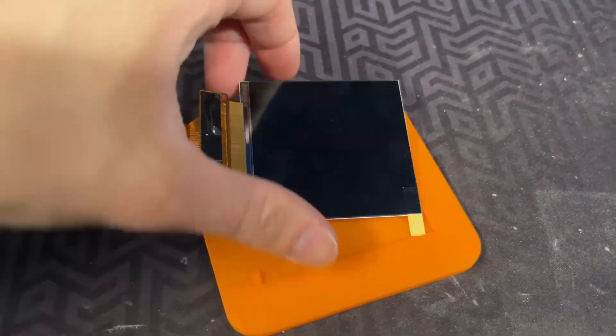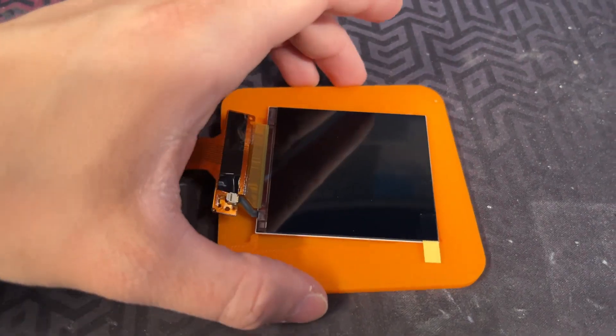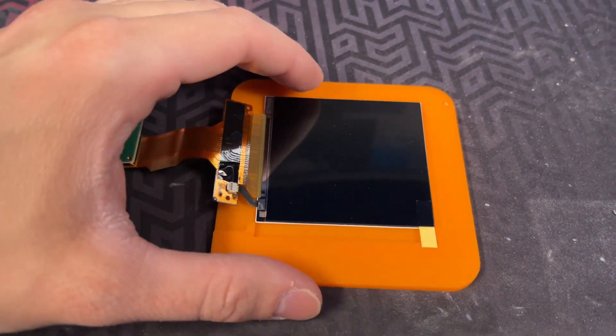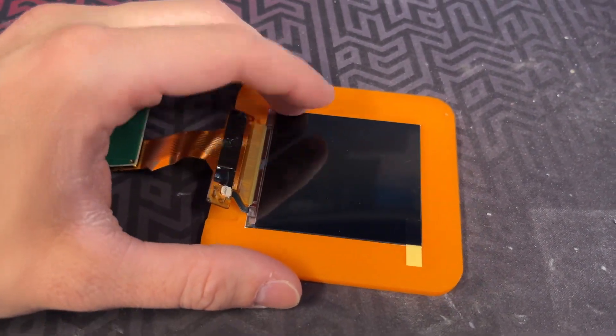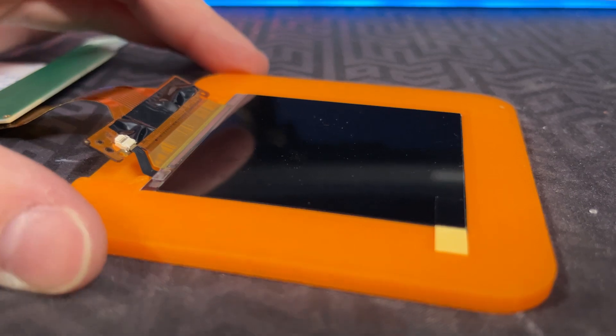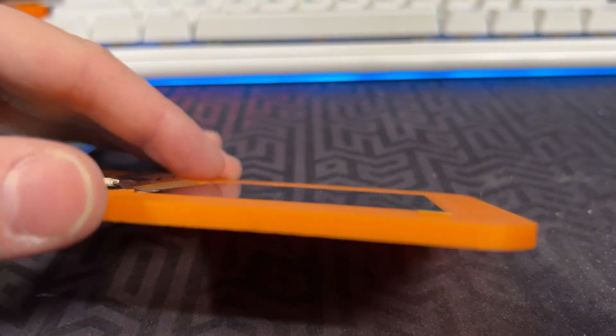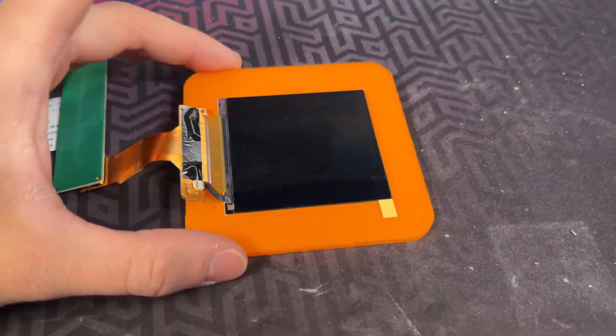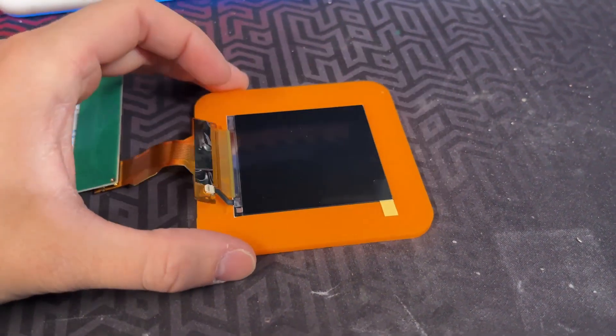The display simply falls inside the plastic part. There is absolutely zero force required. Keep in mind that the display should be slightly below the plastic part, otherwise the display will crack.